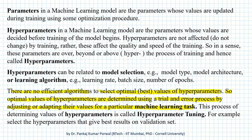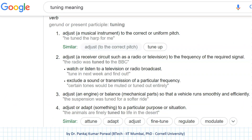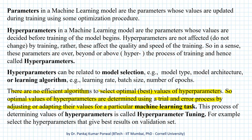If we ask Google what is the name for adjusting or adapting something to a particular purpose or situation, then Google says it is tuning. And therefore, this trial and error process of determining values of hyperparameters is called hyperparameter tuning.